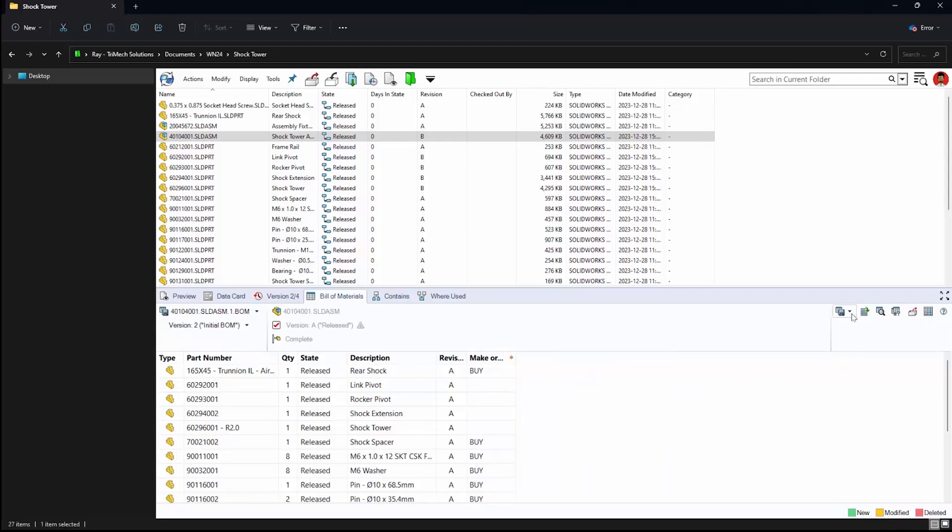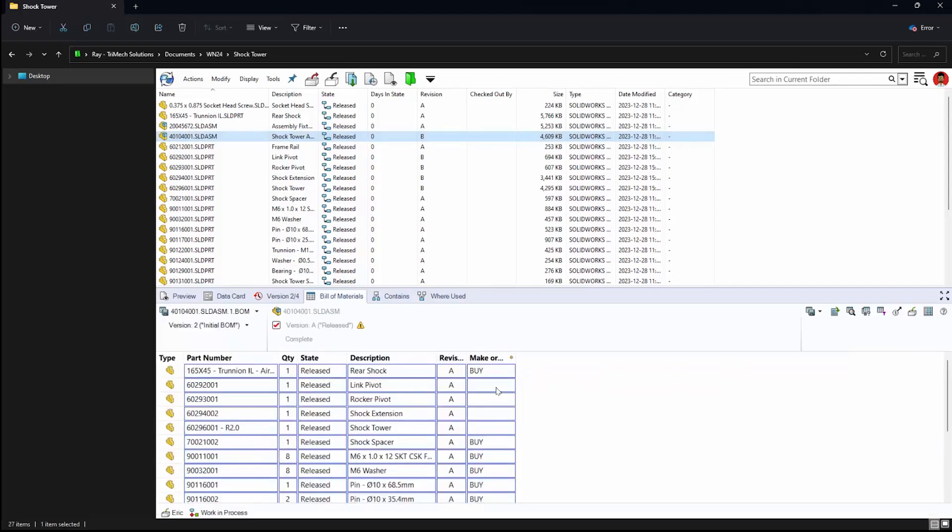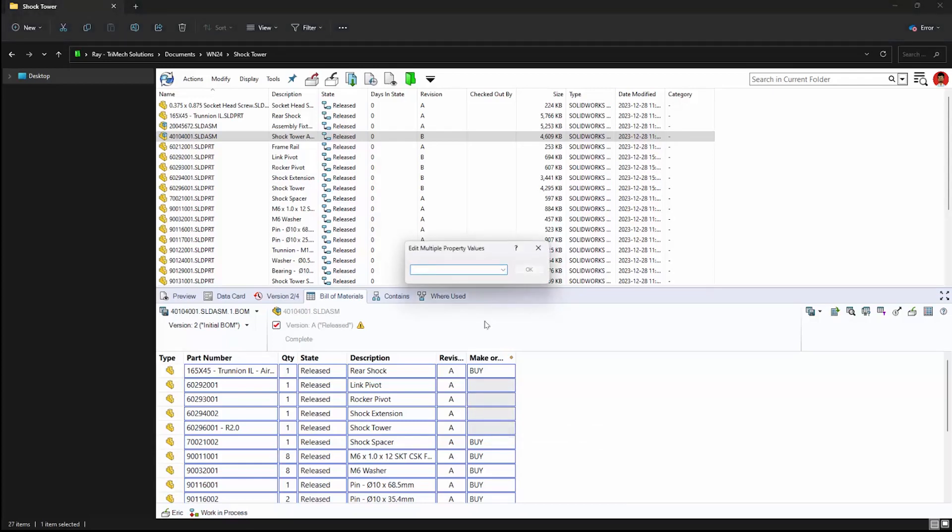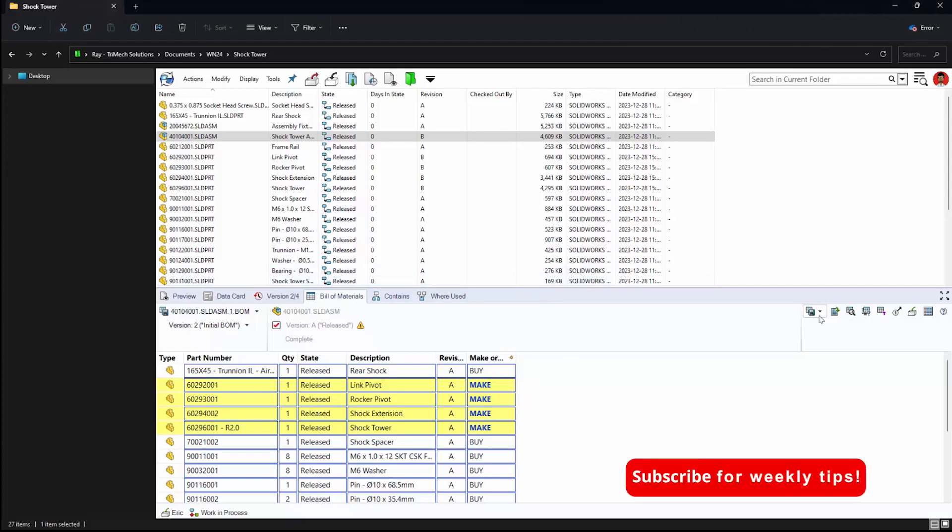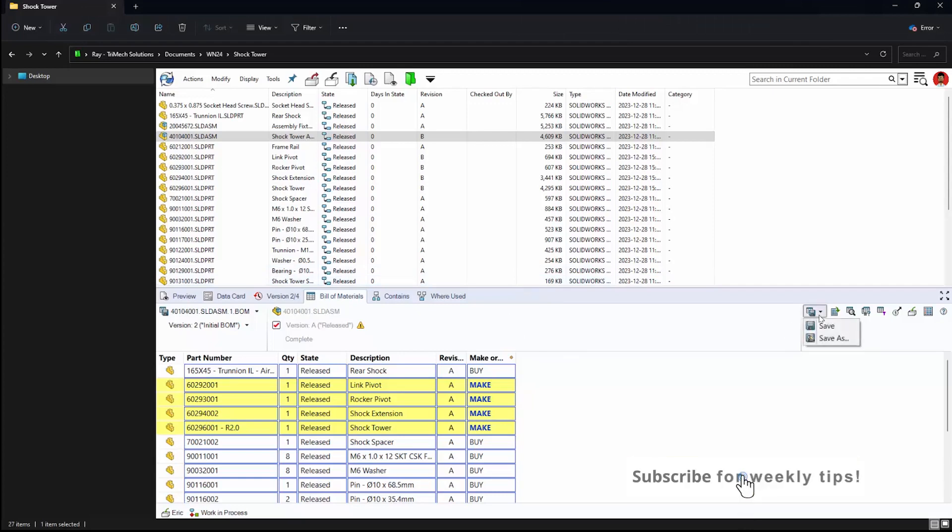And for purchased items, things like a make or buy column where we would previously have to enter information individually. Once we check out the BOM, we can actually insert a single cell value into multiple properties. Simply hitting shift, clicking the items, entering what value we would like and hitting OK will do that for us.